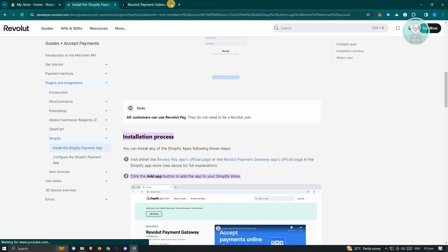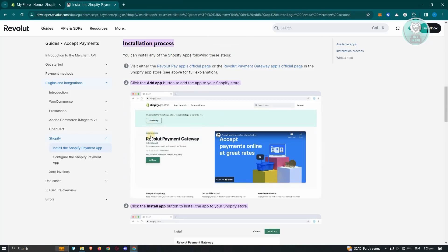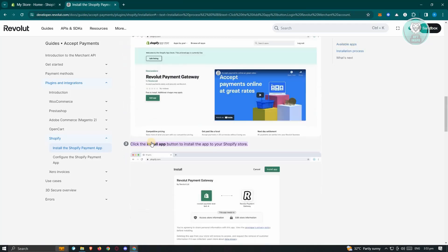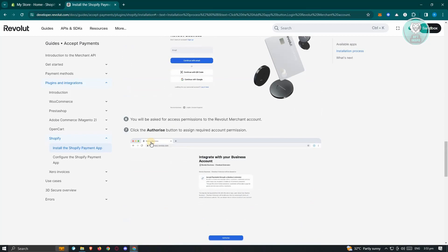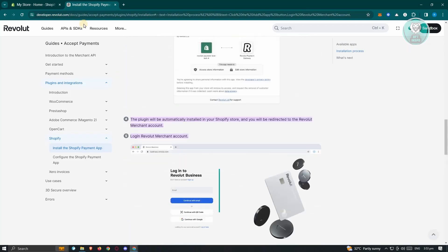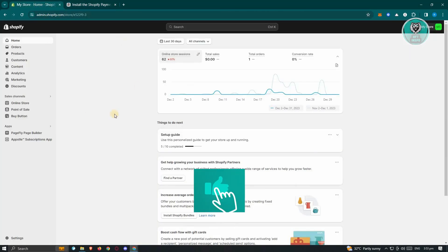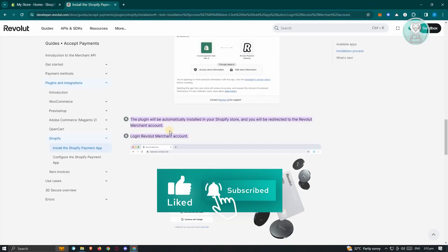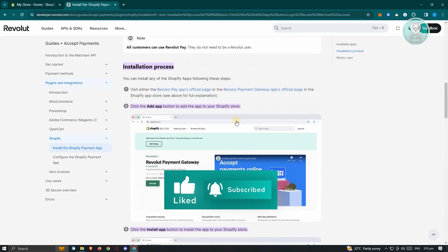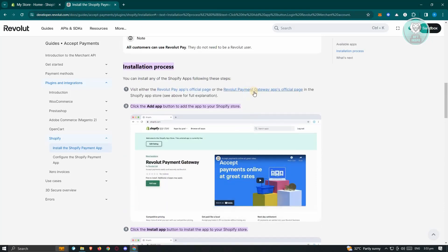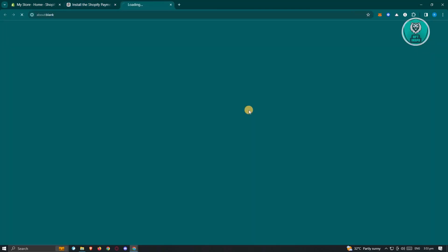Now once you open it up, it's going to give you these following steps on how to actually install it. Now this one is actually pretty easy. So since we can't see it directly from the Shopify web store here, we want to access it via the Revolut payment gateway app's official page. So let's go ahead and click on it.